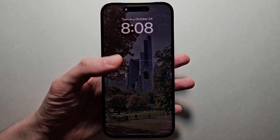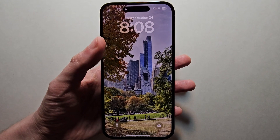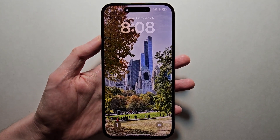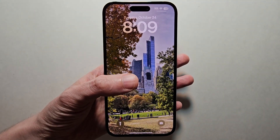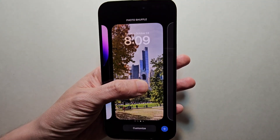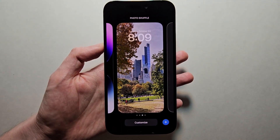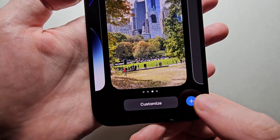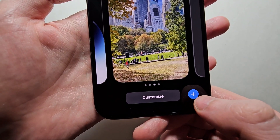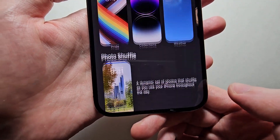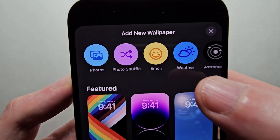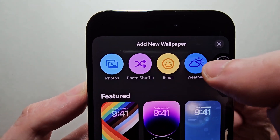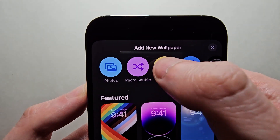To do this, unlock your phone but don't swipe up. Just hold the wallpaper. Then in the bottom right corner press the plus. Now at the top press on Photo Shuffle.